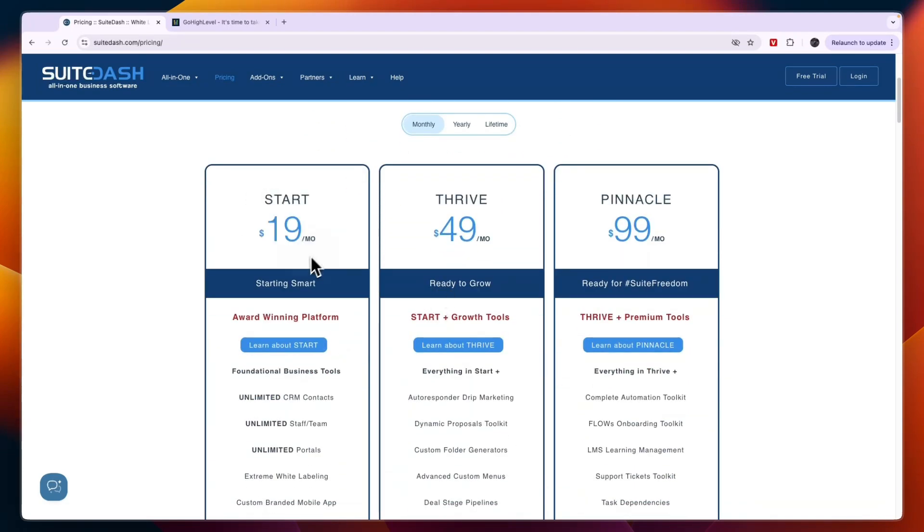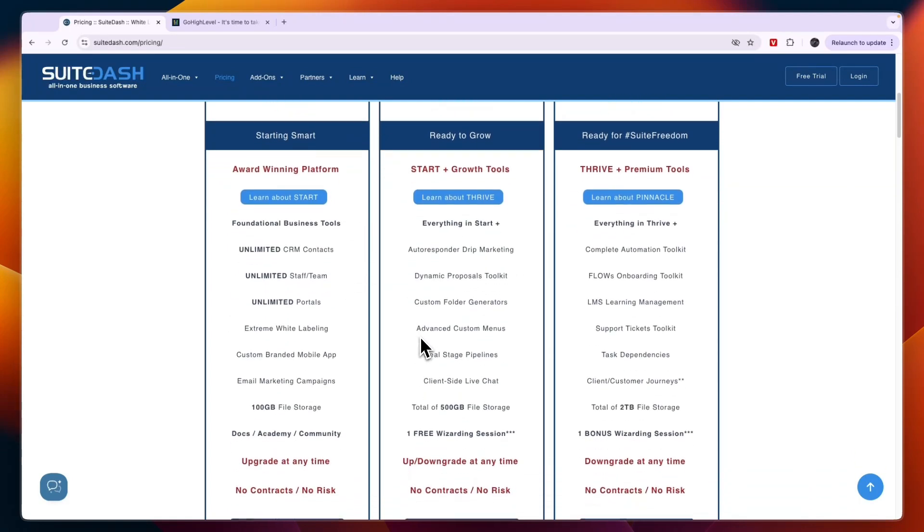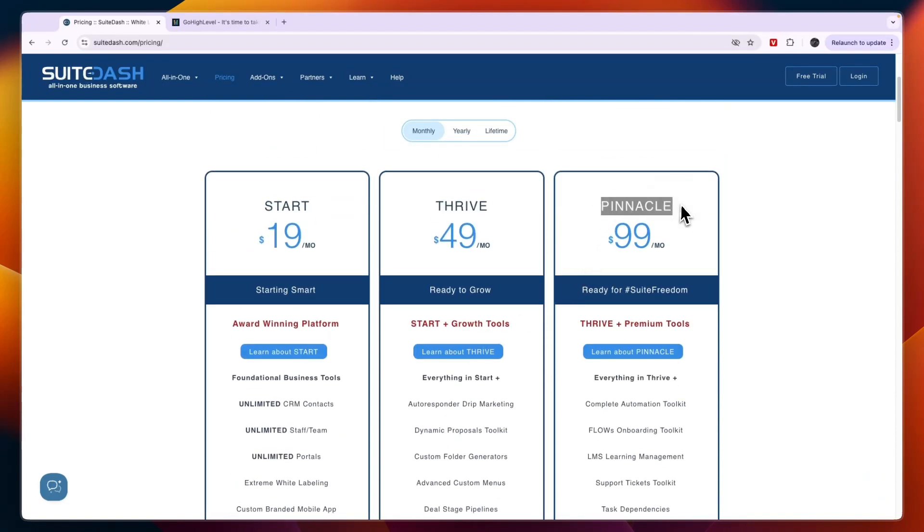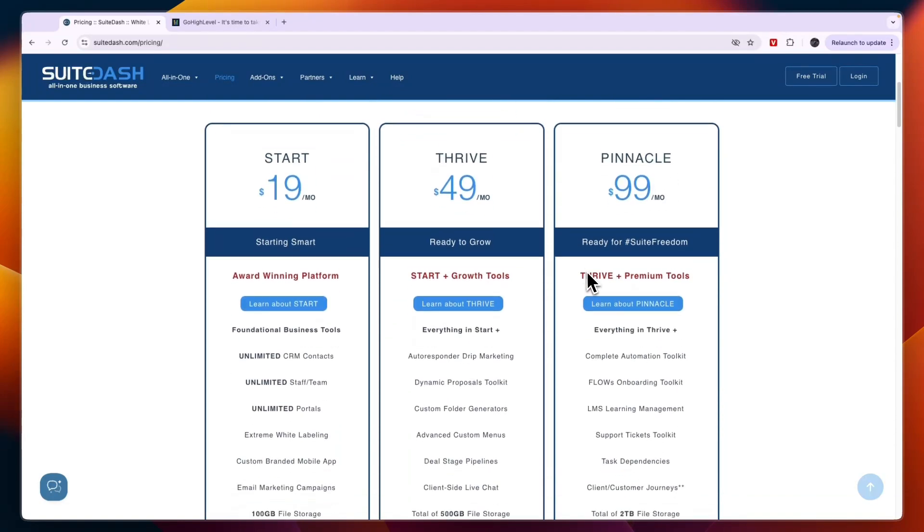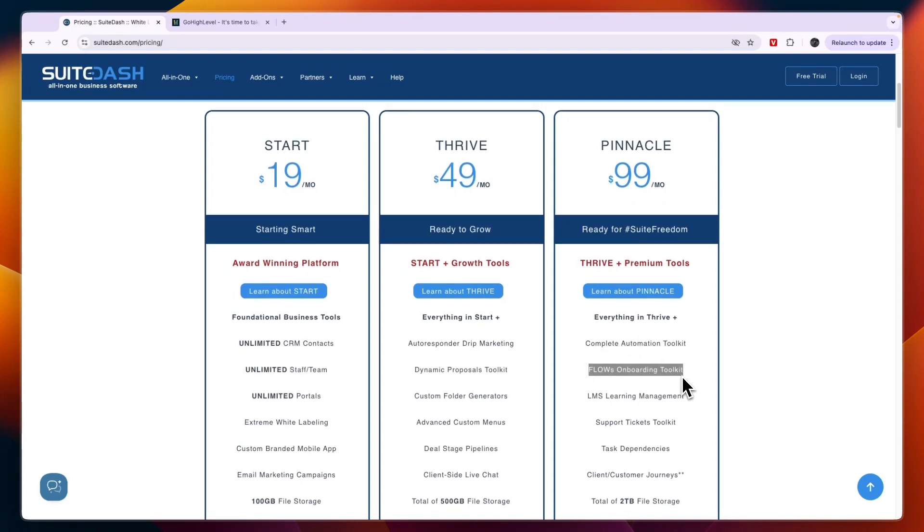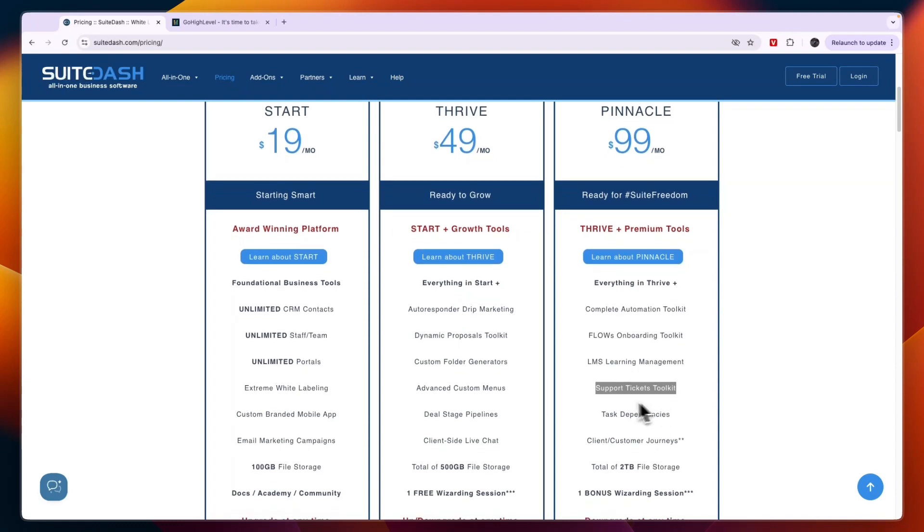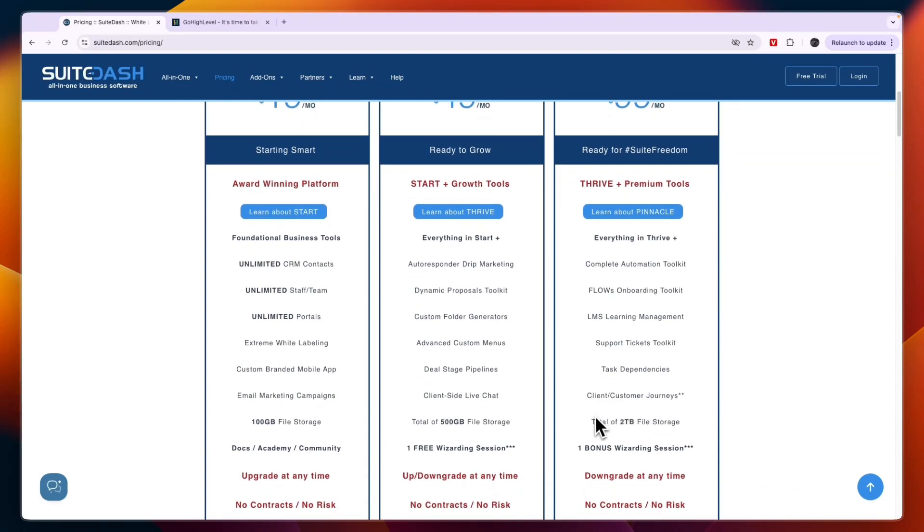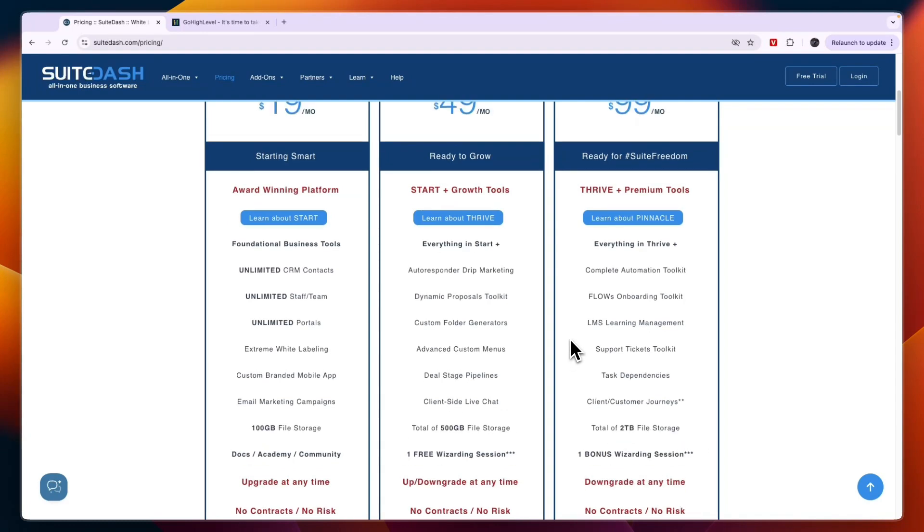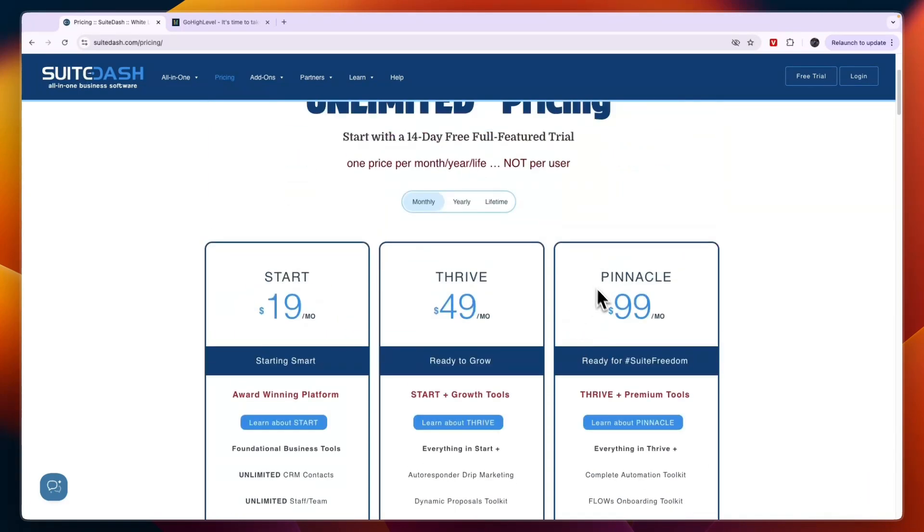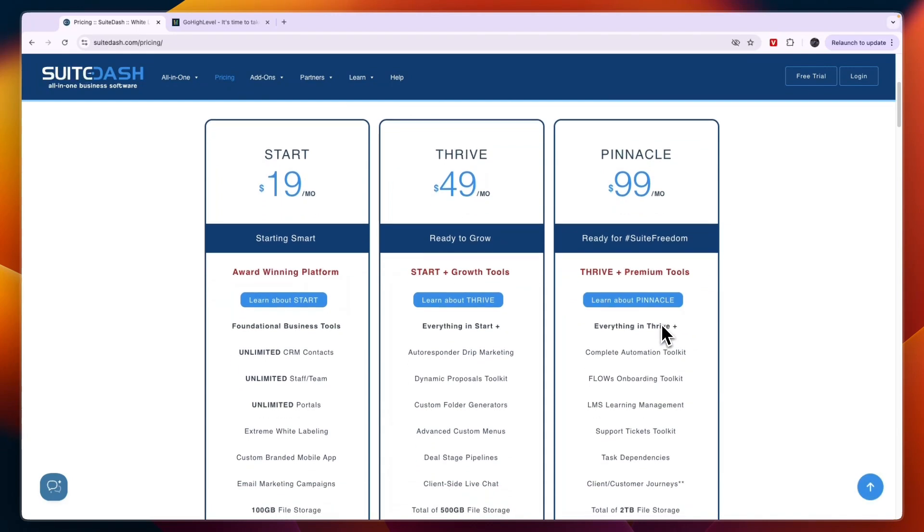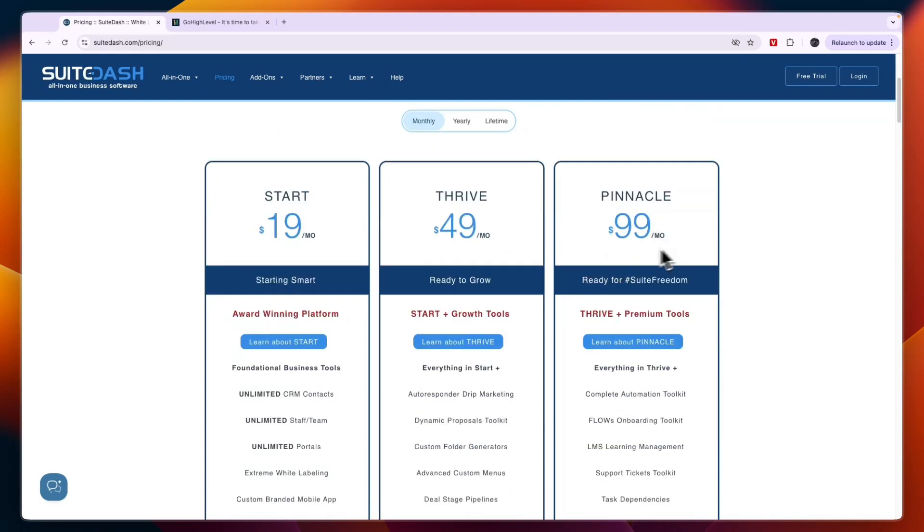It does start at only $19 per month which gets you the foundational business tools. Then Thrive gets you everything in the Starter plus all of this right here, for example dual-stage pipelines, advanced custom menus, custom folder generations. Then in the Pinnacle $99 per month plan, which is the most expensive plan in SuiteDash, you get a complete automation toolkit, flows, onboarding toolkit, LMS learning management, support tickets, task dependencies, client and customer journeys, two terabytes of storage, and one bonus wizarding session. Most people will probably need to go with the Pinnacle plan if you are going to resell it because you will get the onboarding, the automation toolkit, and basically I would say that SuiteDash's $99 per month plan is pretty essential.